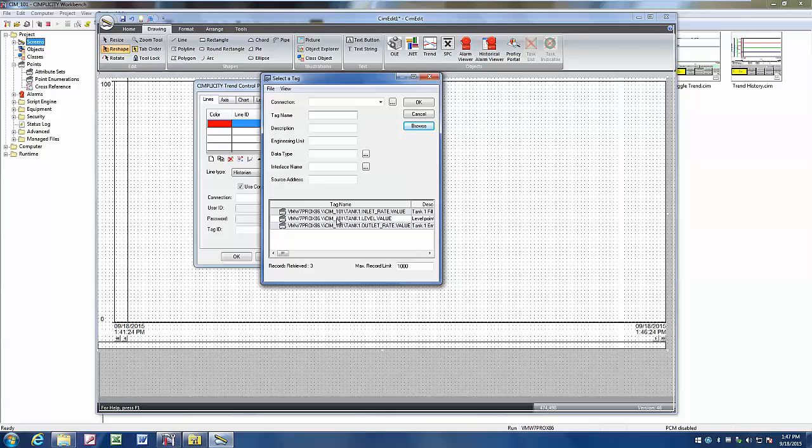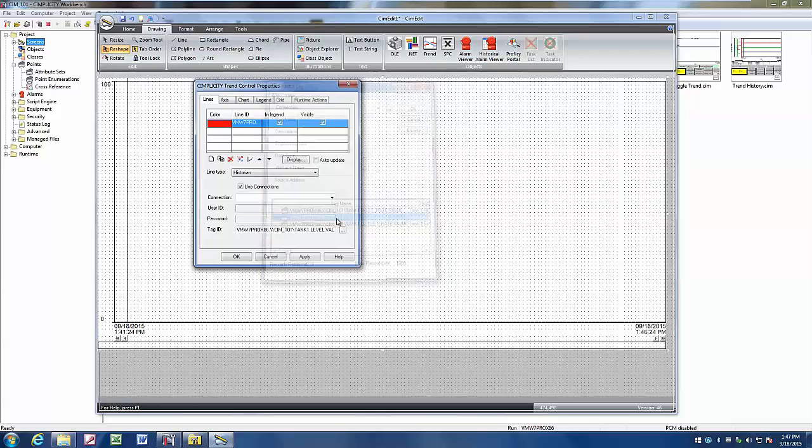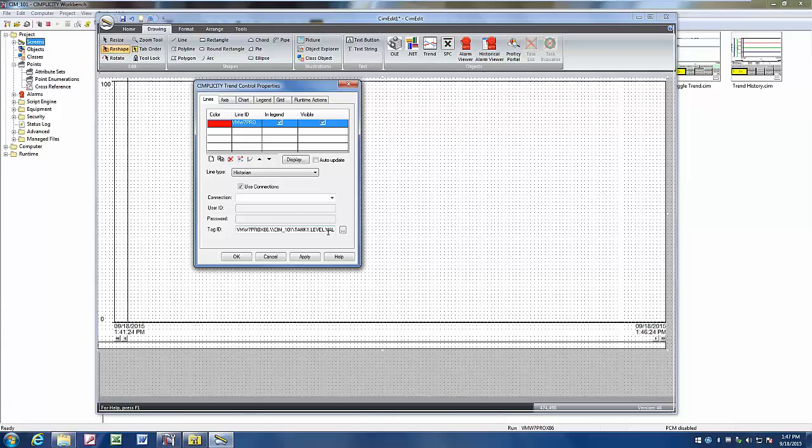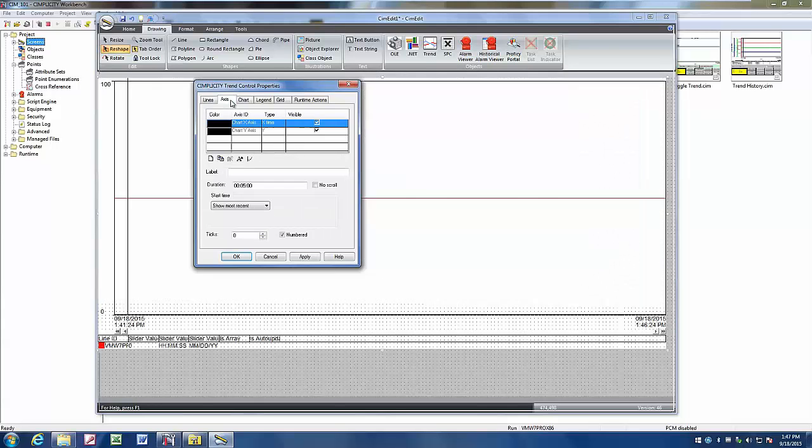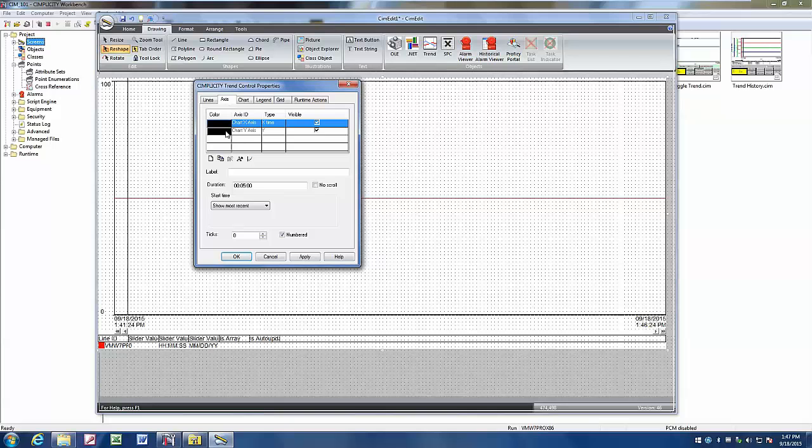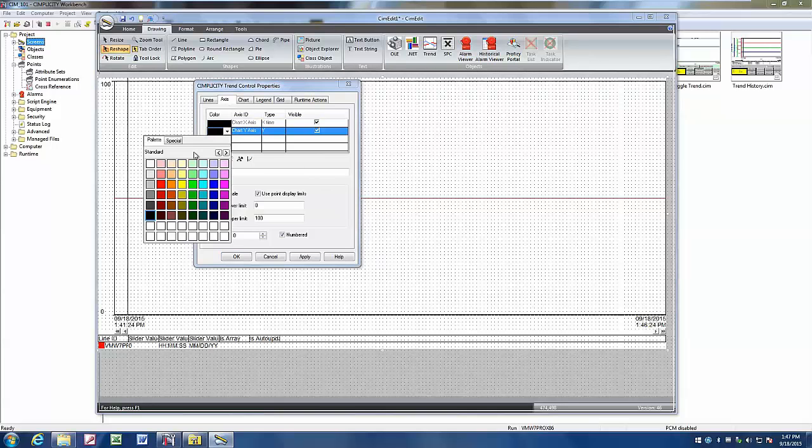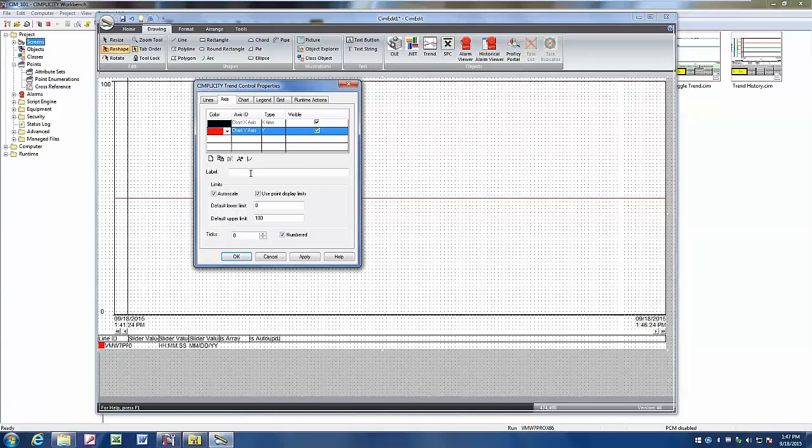Let's trend our tank level value. Double click on that, and we have that set up to trend. Now let's go over to our axes, and let's change our y-axis to red, and we'll label it level.